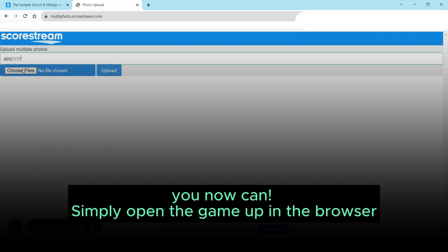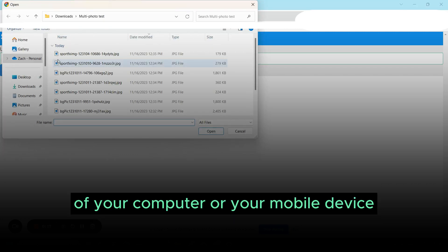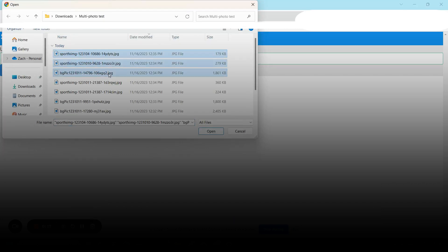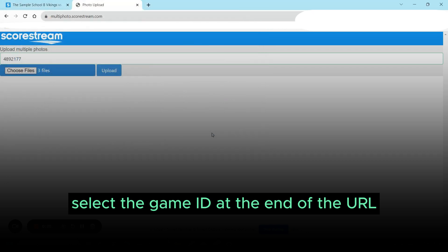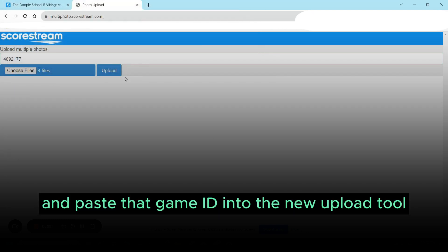Simply open the game up in the browser of your computer or your mobile device. Select the game ID at the end of the URL and paste that game ID into the new upload tool.